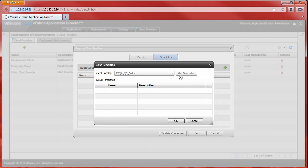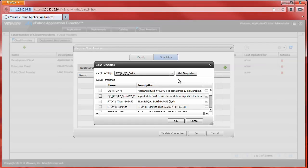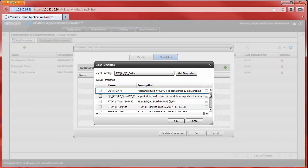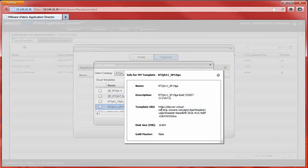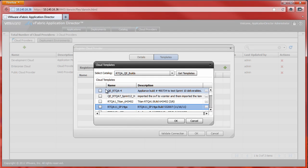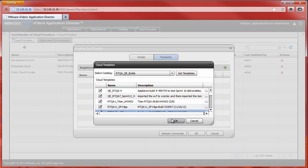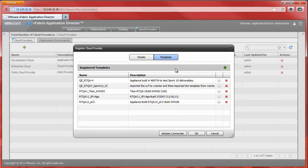This action retrieves available templates from the chosen catalog. A list of available templates is provided along with a description of the template. Additional information about the template may be retrieved by clicking the Details button. A checkbox selector is available to specify the templates that should be made available from this cloud provider. Clicking OK, a return status message confirms that the cloud provider has been successfully registered.